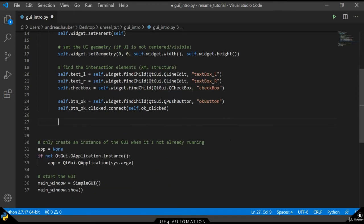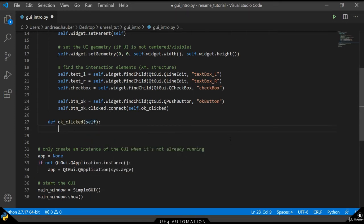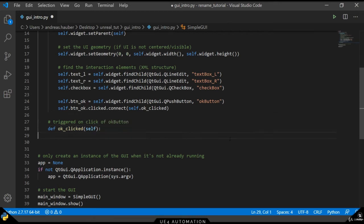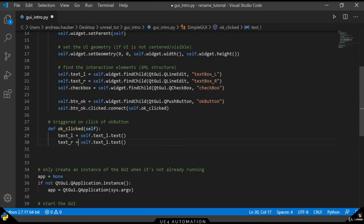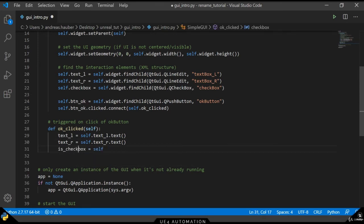So let's create this OK clicked method in our object class. And just like with any normal Python class, it will get the self object passed as a parameter. What we want to do in this method is we want to get the elements of the left and the right text and the checkbox state in order to display it to the user.